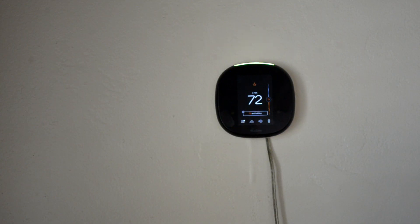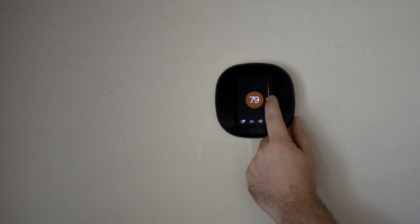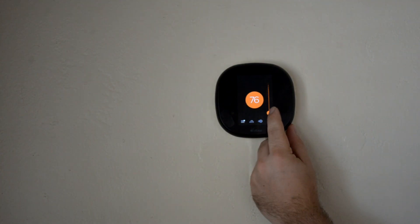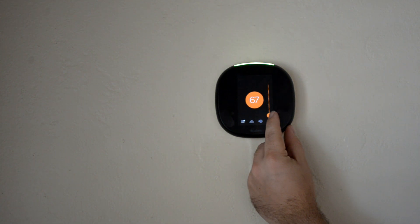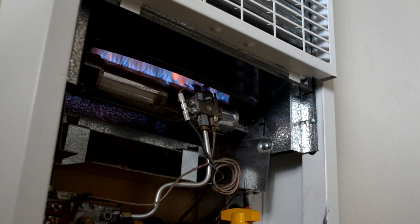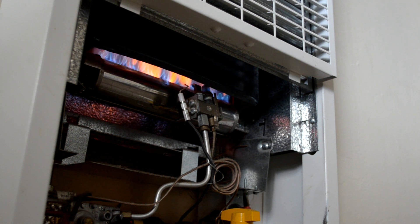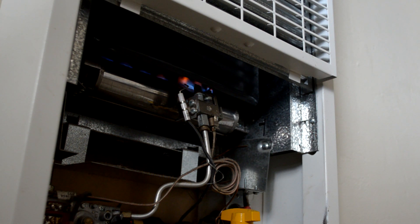And then similarly, I'll go ahead and set the temperature lower than room temperature. And again, the flame will go down relative to that input.